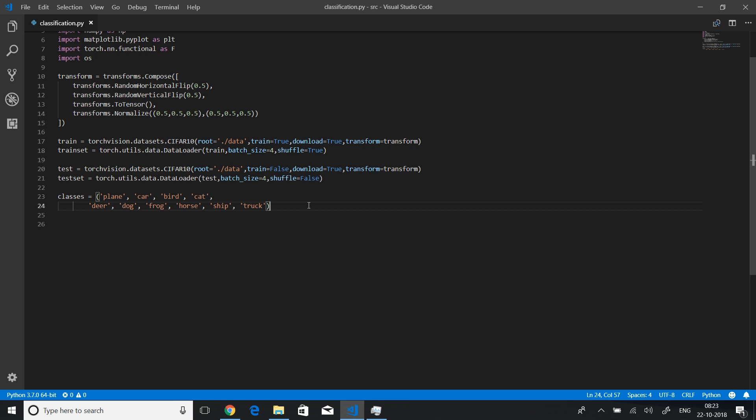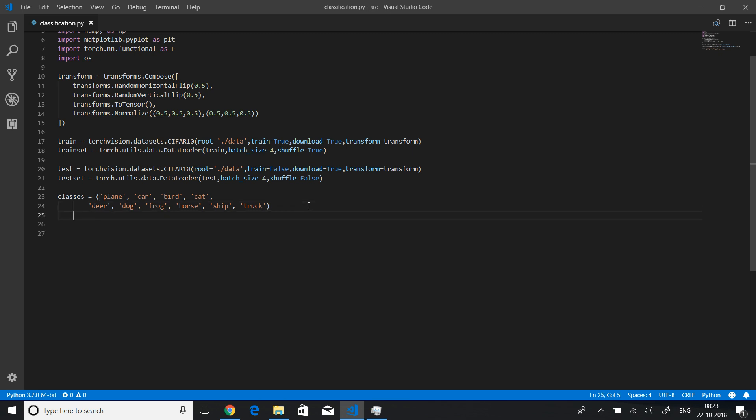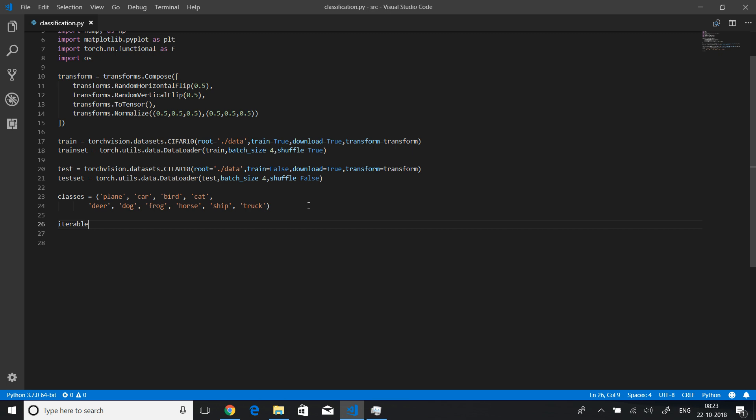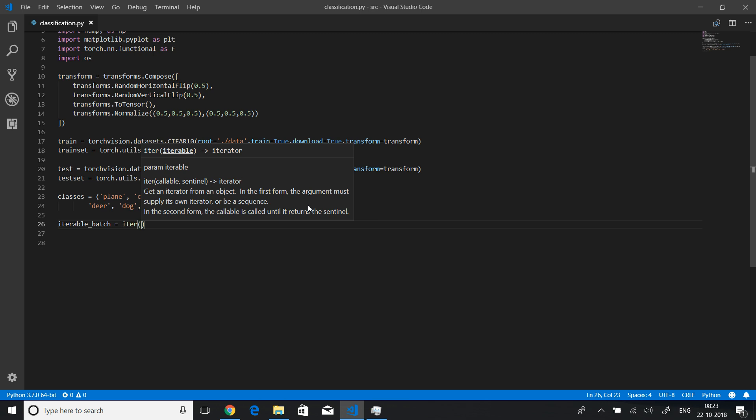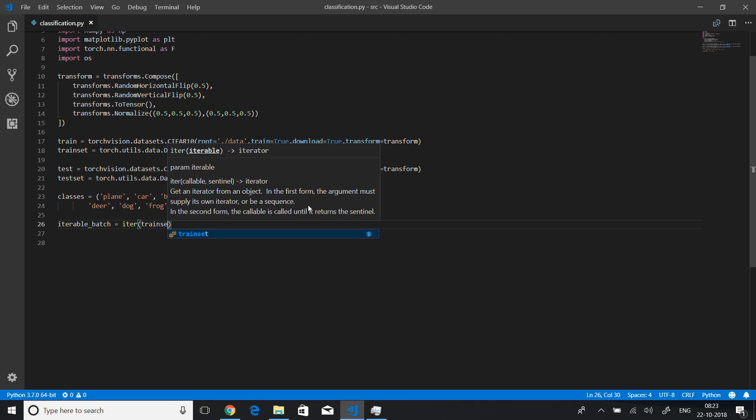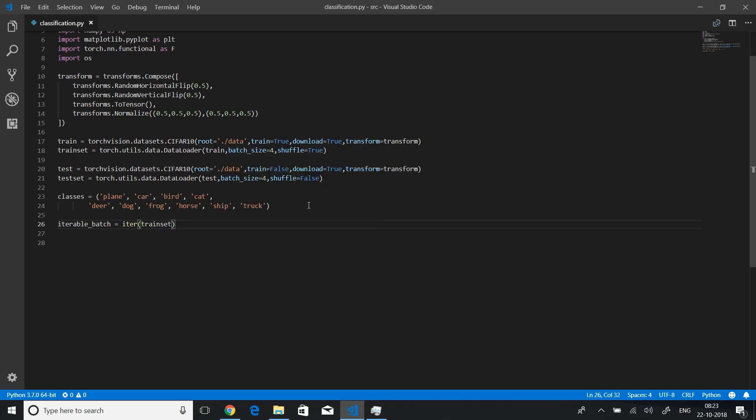For that, we'll first convert this entire training set into iterable batches. To do that, we just use the iter function. So first we'll say iterable batch and we'll set that equal to iteration of train set.